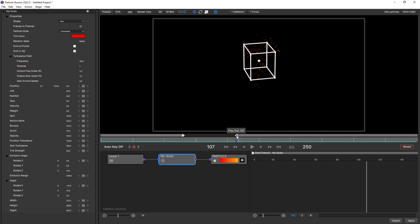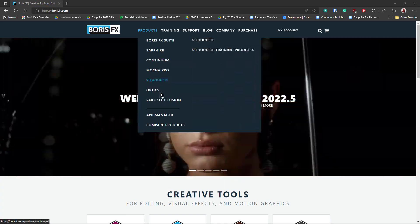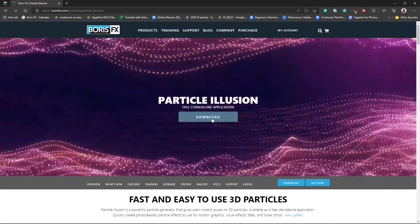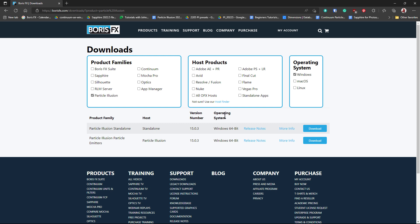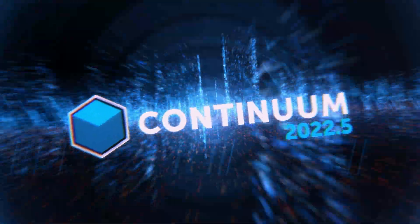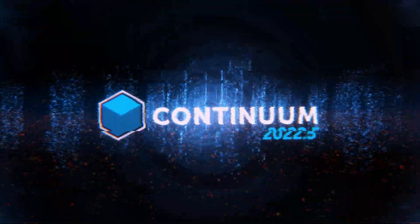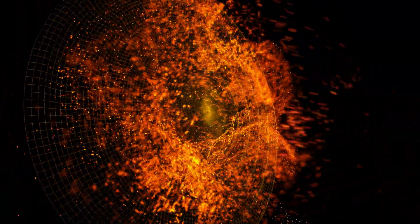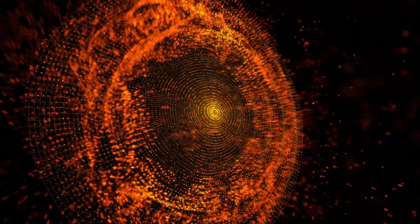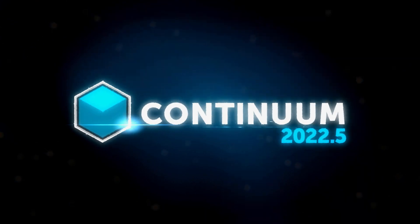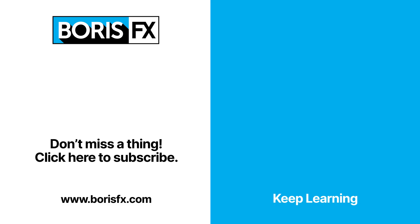So those are the main new enhancements in Particle Illusion 2022.5. So thanks for watching. Remember you can download Particle Illusion standalone for free, which includes thousands of free particle emitter presets at borisfx.com, where you can also learn more about the plugin version of Particle Illusion, with features including built-in Mocha motion tracking, After Effects and 3D layer tracking, and text and mask emission, all at borisfx.com.